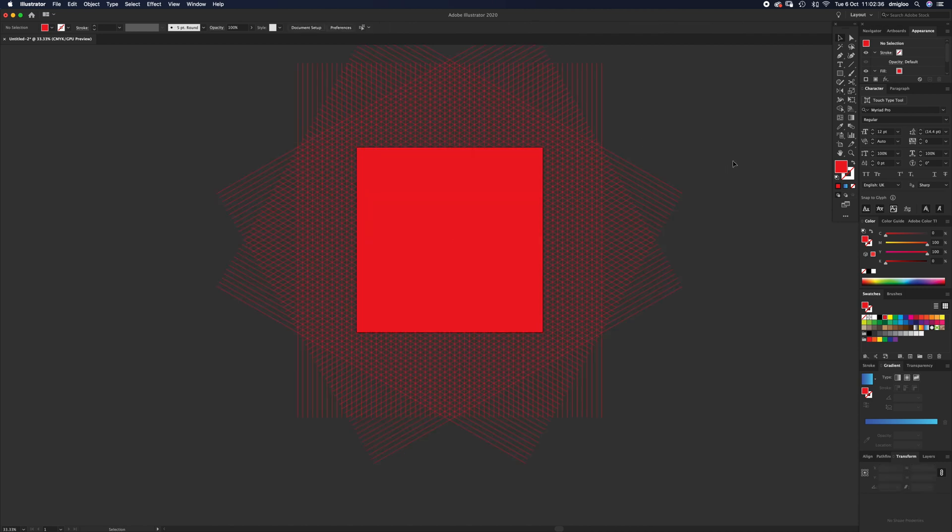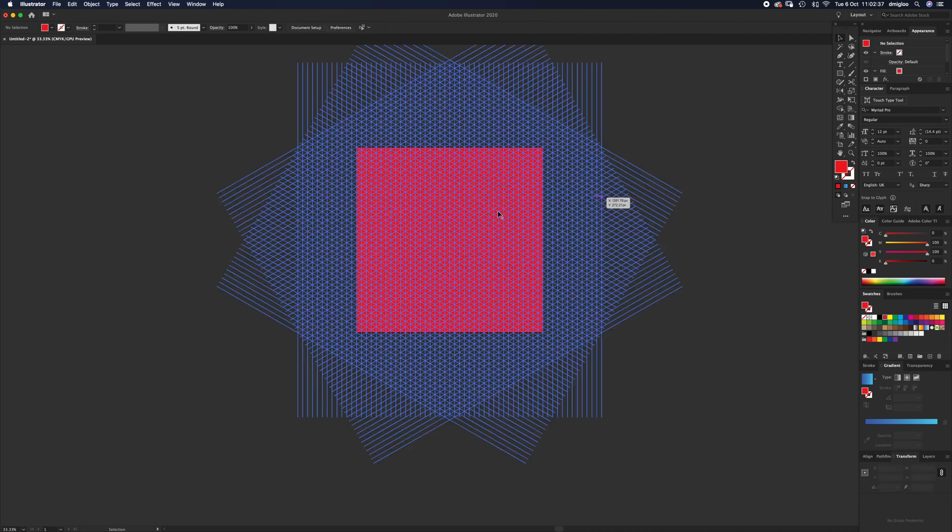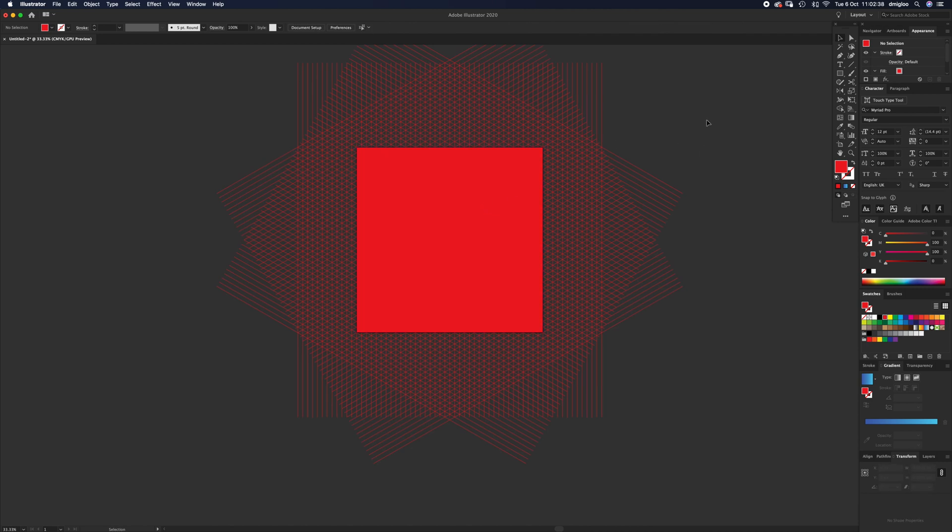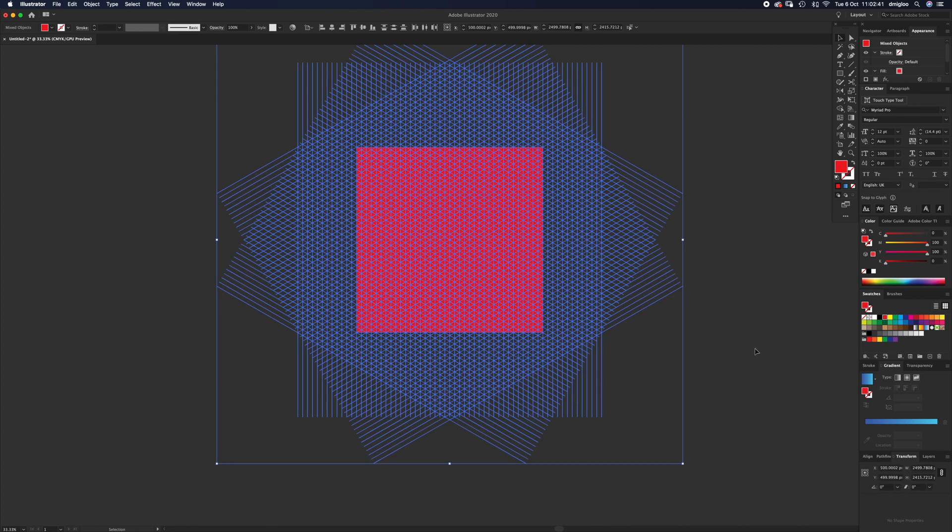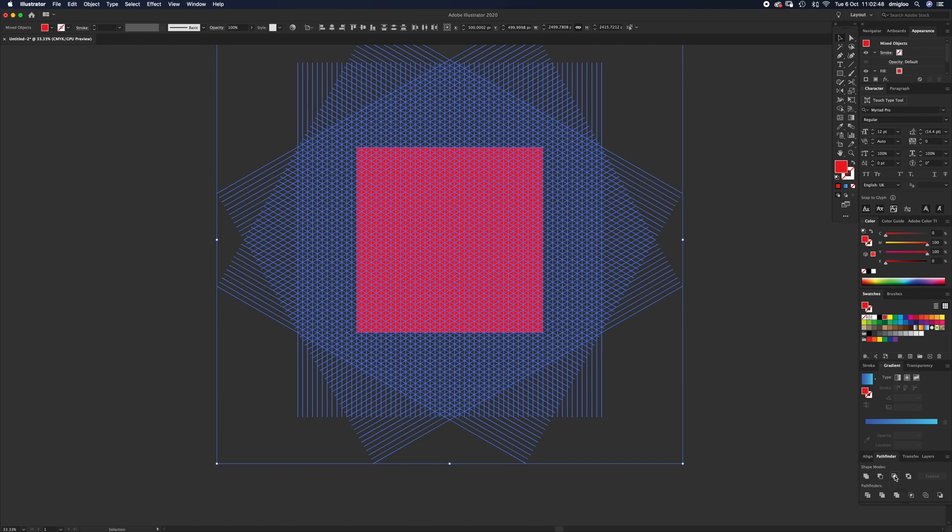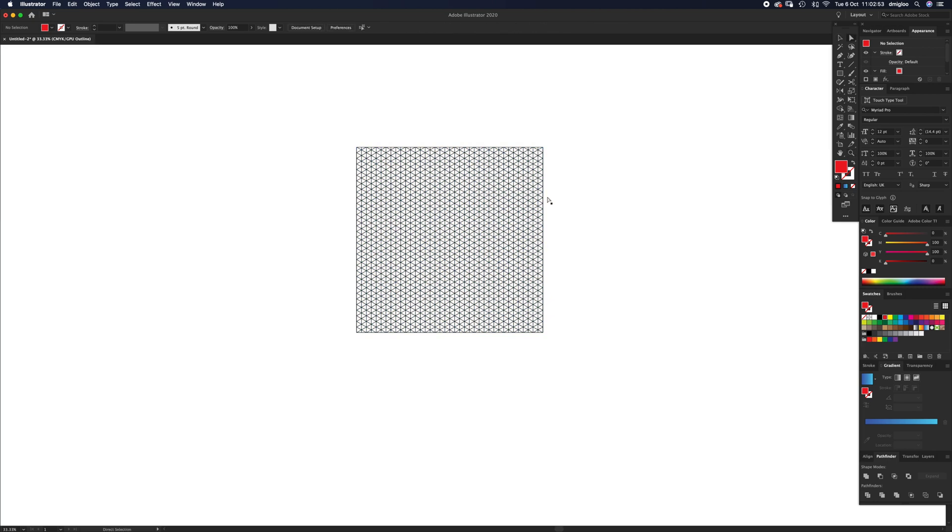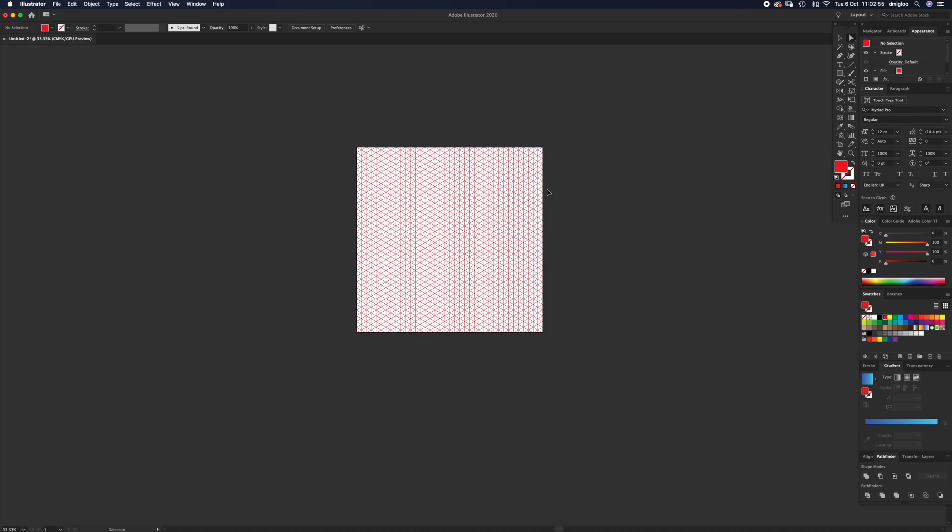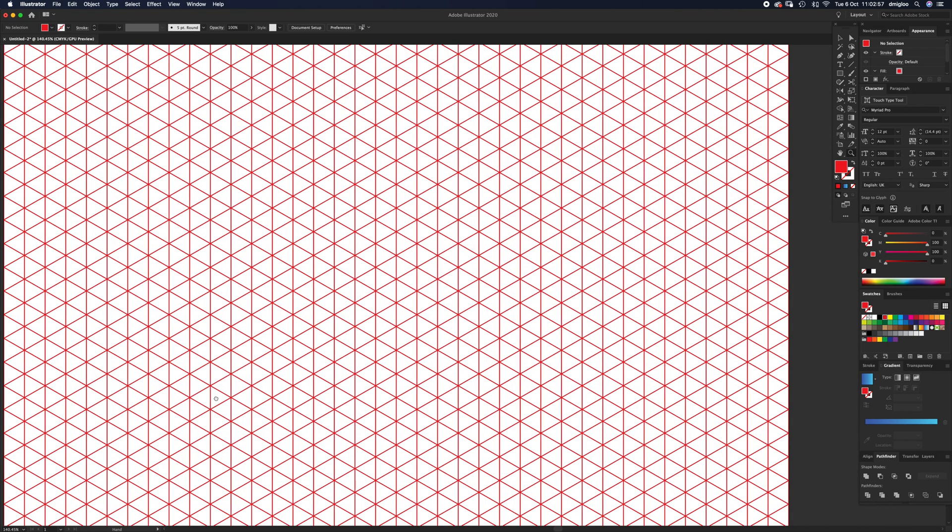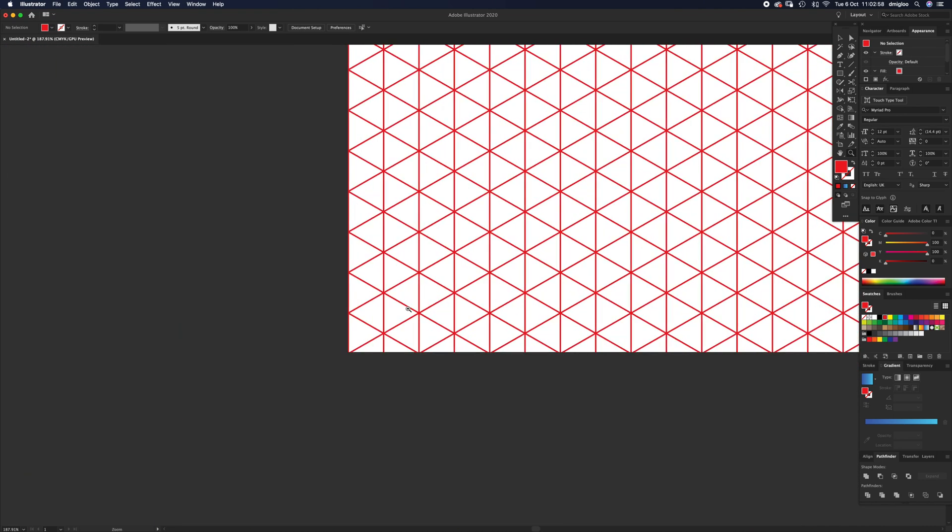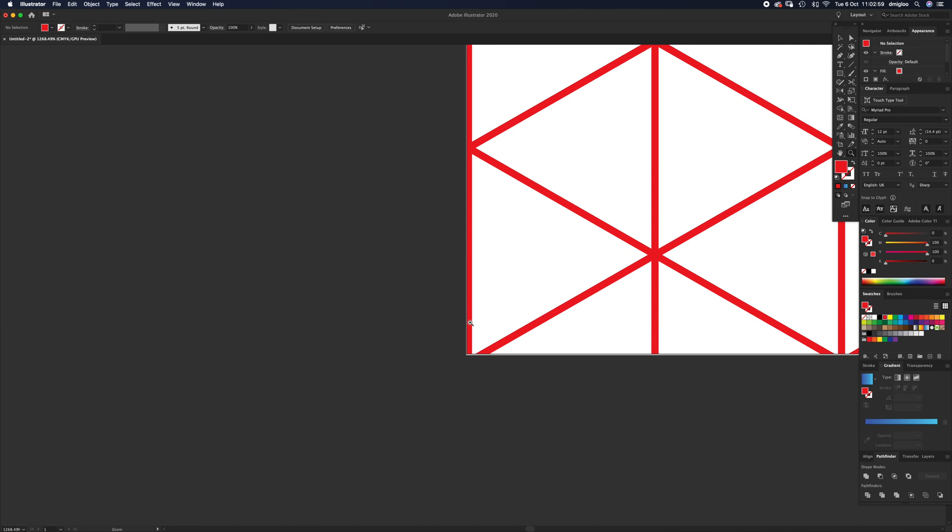Now select everything (Command+A) and go back to Pathfinder. The third one along is Intersect—hit that. What that's done is chop everything away. There's no stray paths left outside, there's no mask. It is just chopped to the artboard.